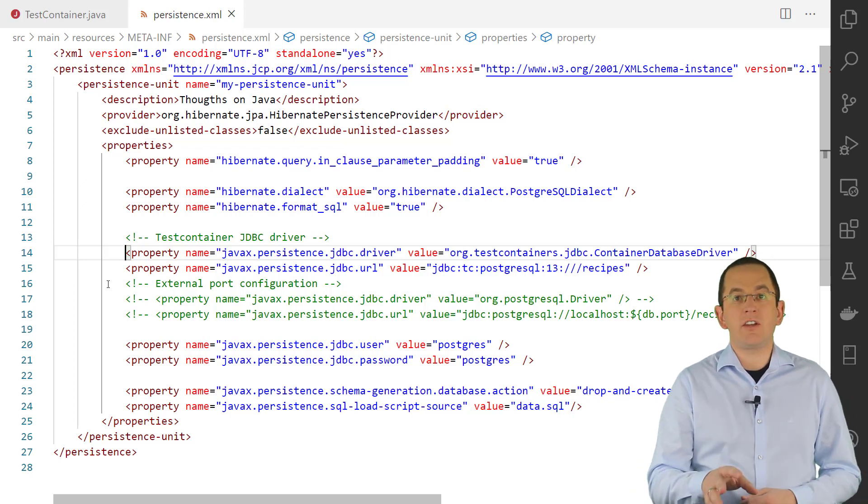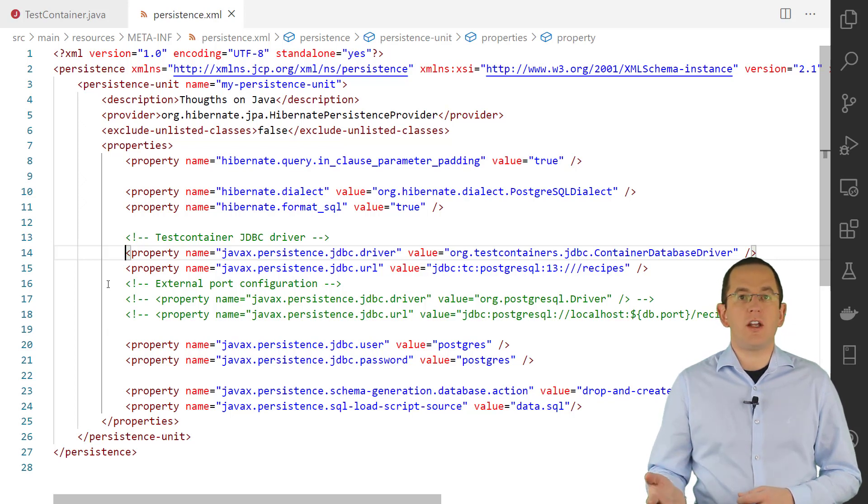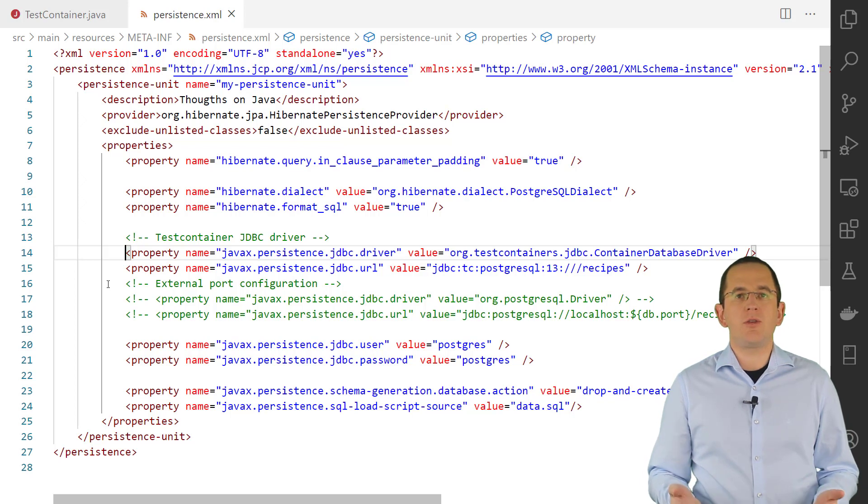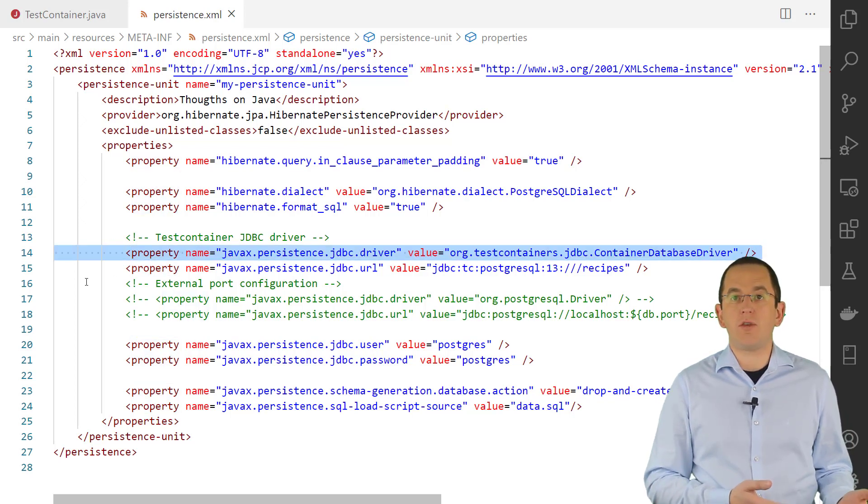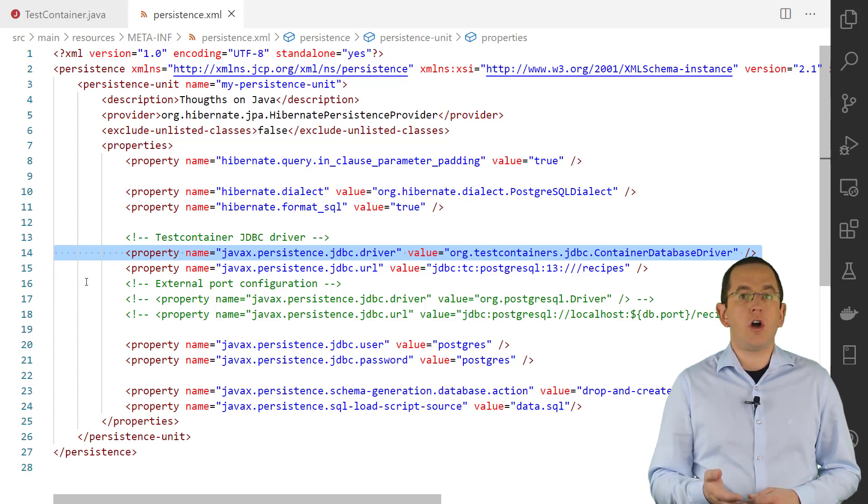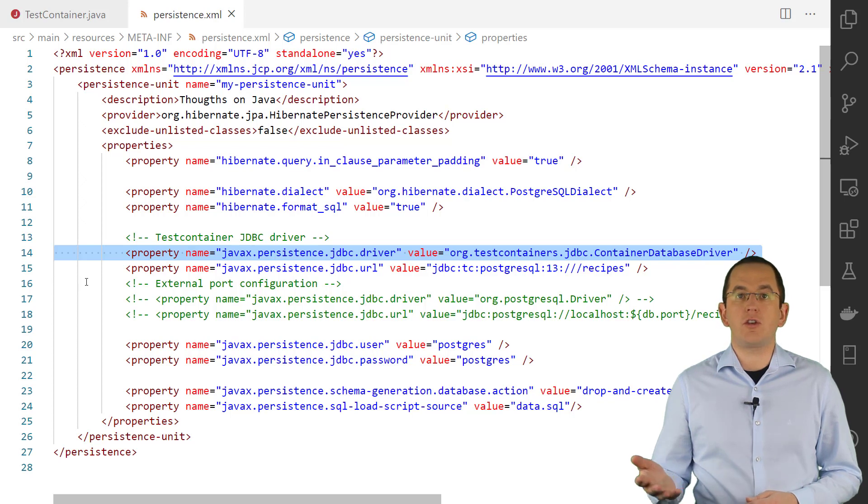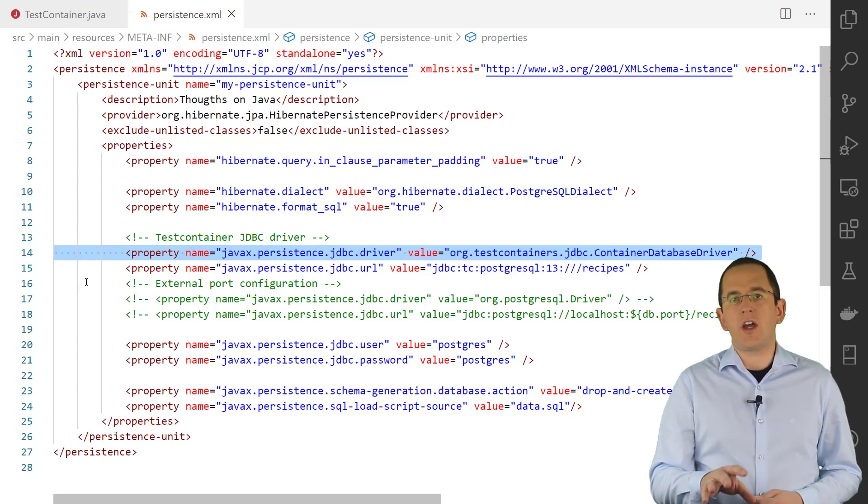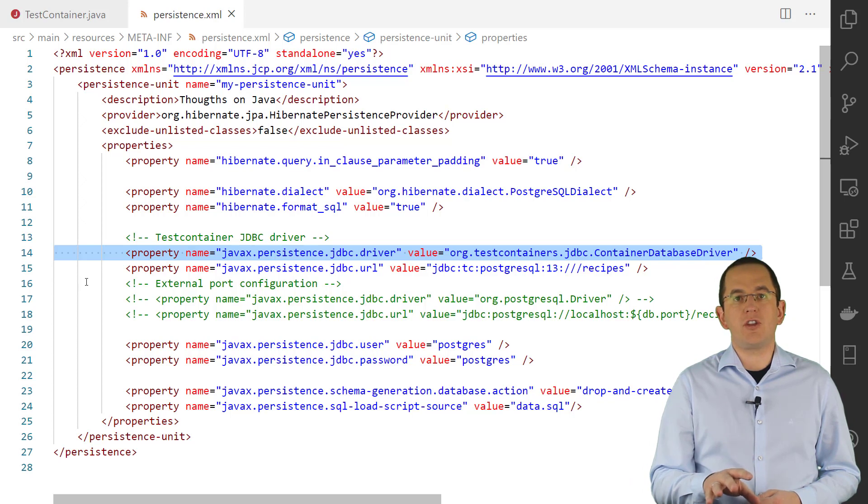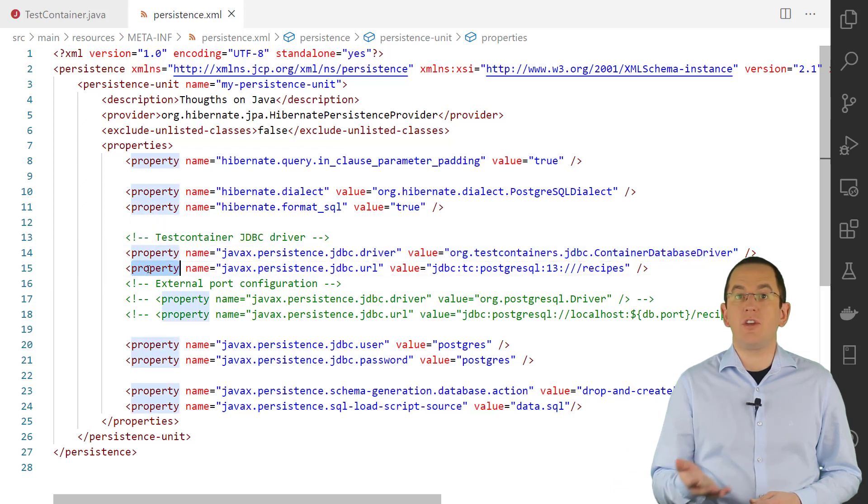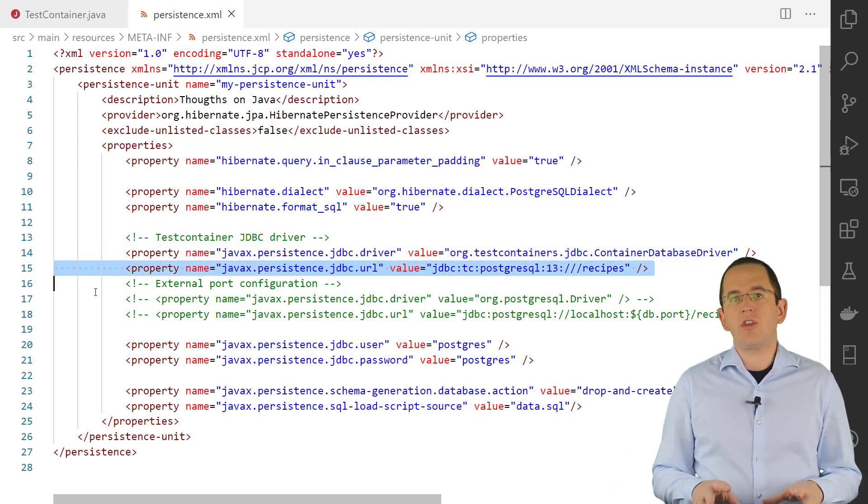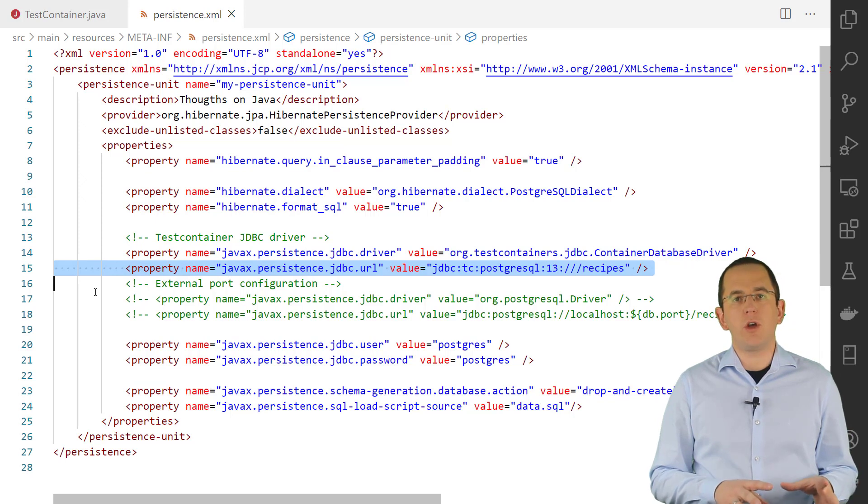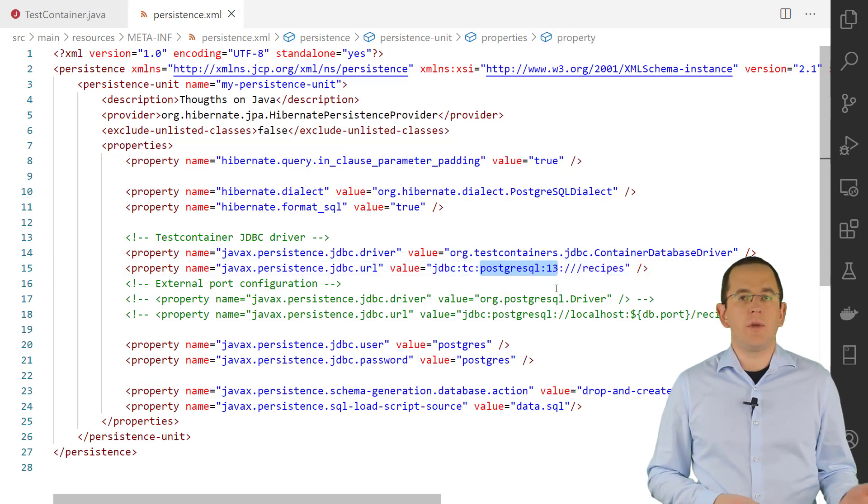The easiest way to automatically connect the database container started by Testcontainers is to use their JDBC driver. You can do that by changing the javax.persistence.jdbc.driver property in your persistence.xml or your connection pool configuration to org.testcontainers.jdbc.containerdatabasedriver. After you've done that, you can provide the specification name of the database container that Testcontainers shall start in the javax.persistence.jdbc.url configuration property.